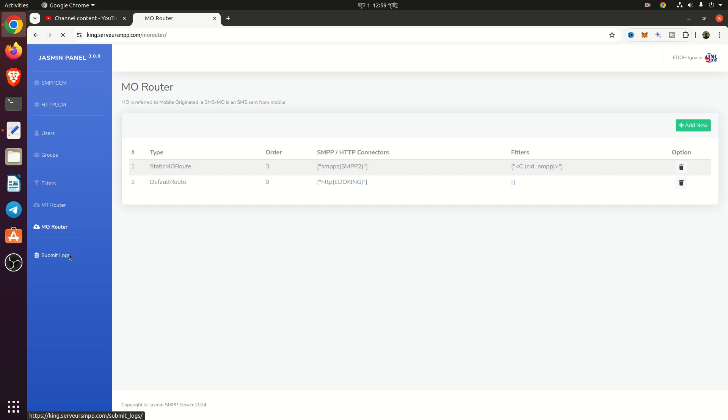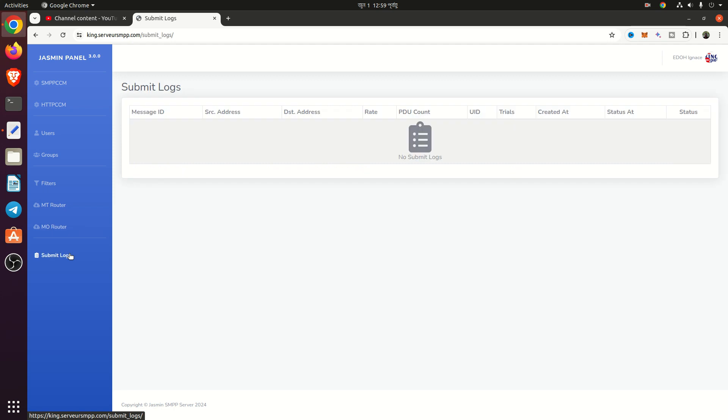From submit log, you can check the log. If you need any kind of Jasmine SMS gateway support, hire me. Thank you.